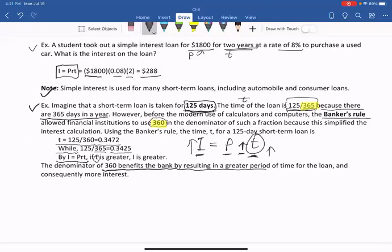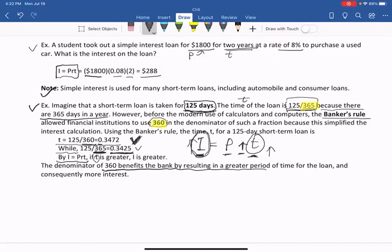Comparing the two: when the denominator is 360, T is 0.3472; when the denominator is 365, T is 0.3425 — which is smaller. Since I equals PRT, the bank prefers to use the Banker's Rule with denominator 360, because the larger T gives the bank more interest.